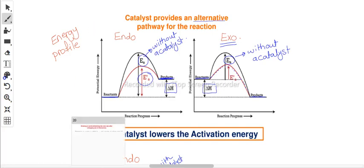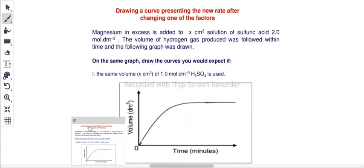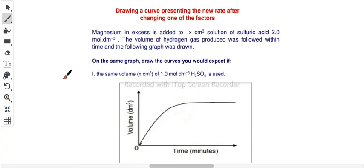We're going to stop here and continue later with how the factors affecting rate of chemical reaction influence your graphs and curves. Thank you for today. We'll see you next time.